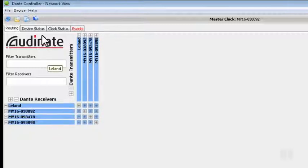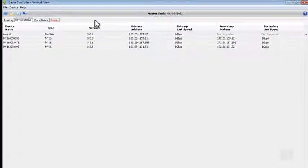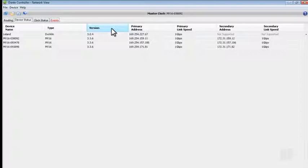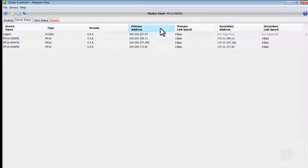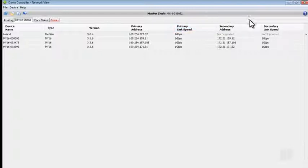On the Device Status tab, we can view the current firmware version of our devices, the IP address for the primary network connection, and whether or not that device is connected to a gigabit network. This information is also available for the secondary redundant port.